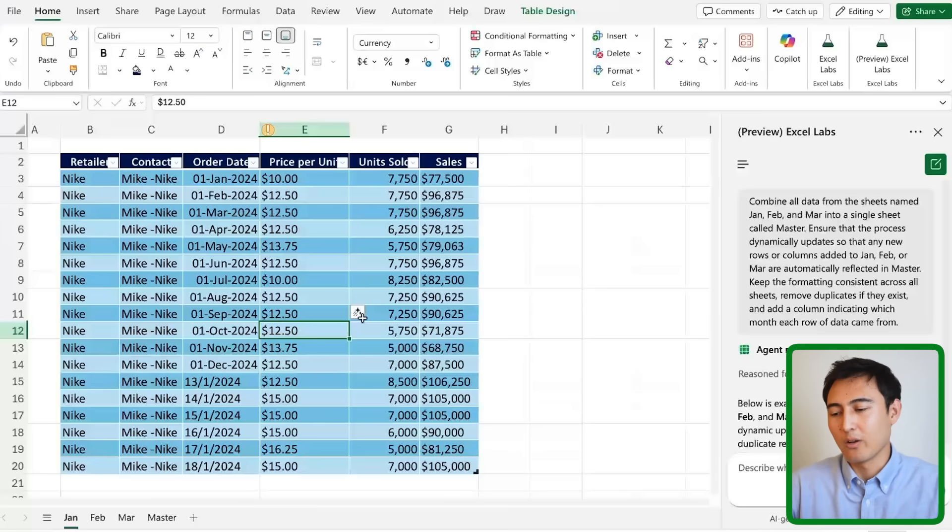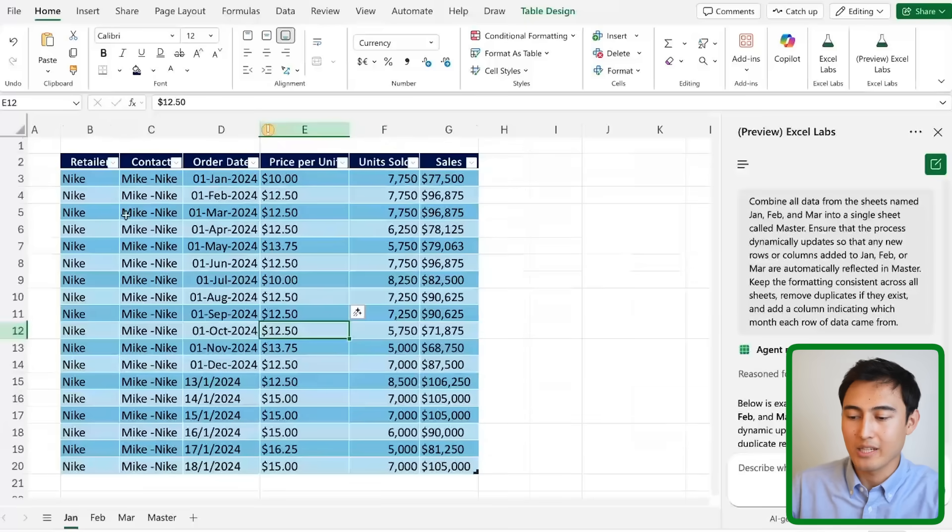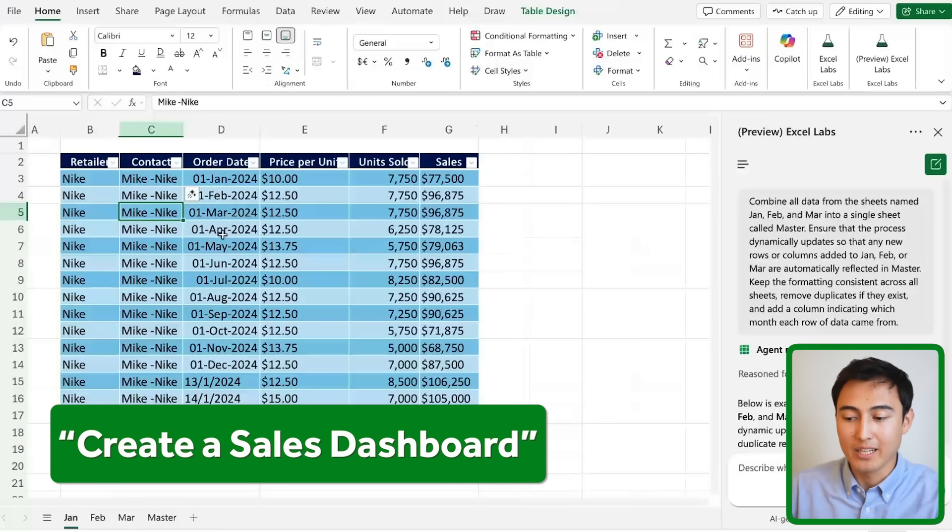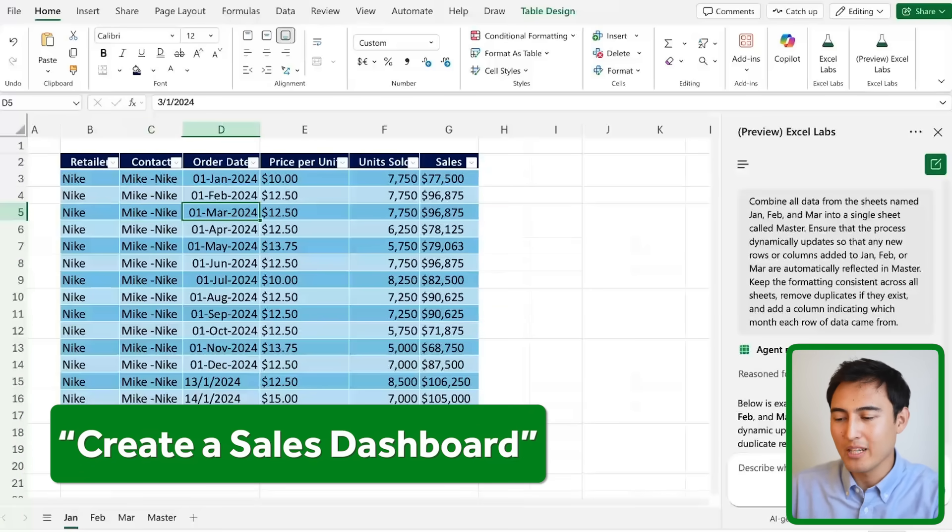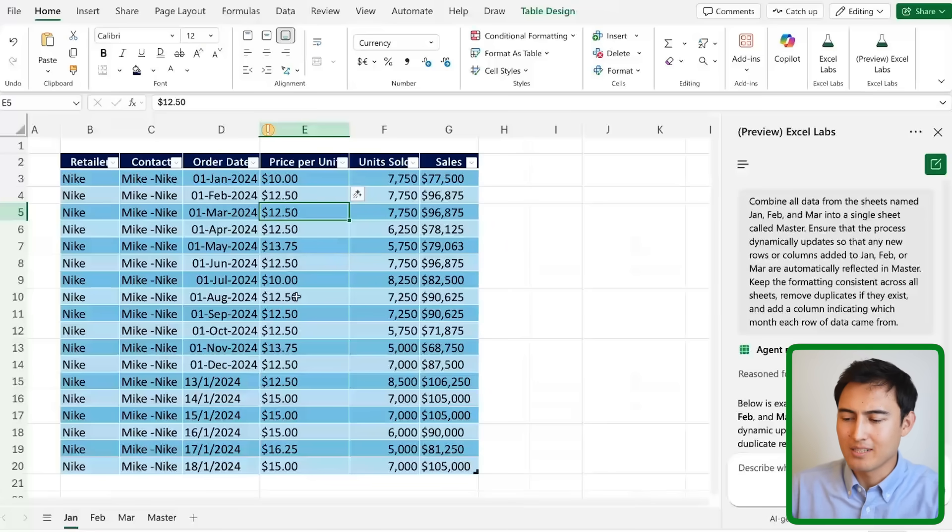Thirdly, I've noticed that when you give it a very vague prompt with a lot of data in it - let's suppose we had hundreds of rows and I asked it for something like 'create a sales dashboard' - it's usually not going to work as well. It might give you an error or create visuals that don't make that much sense.